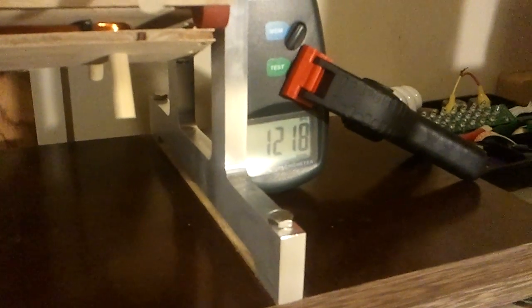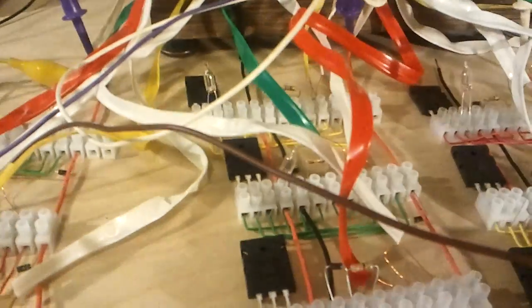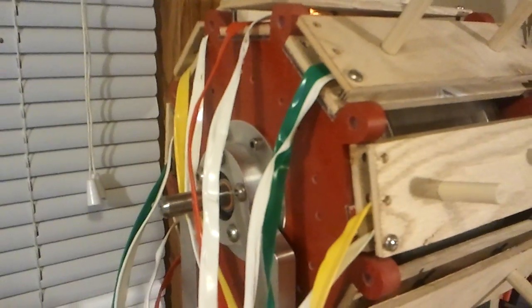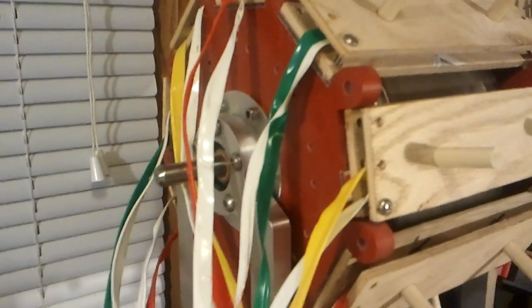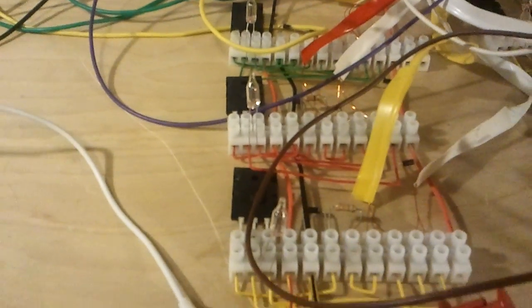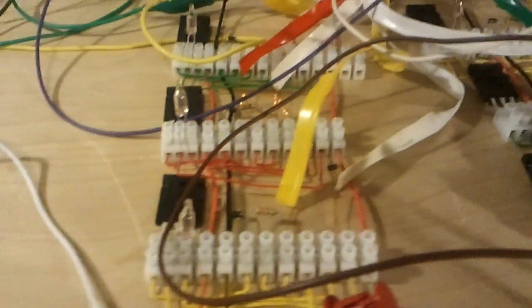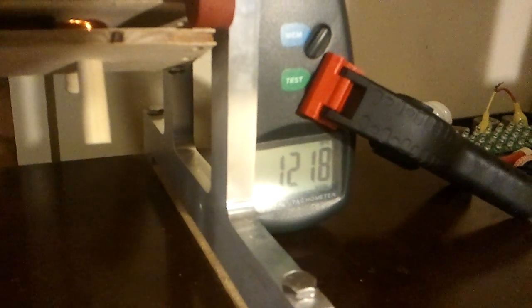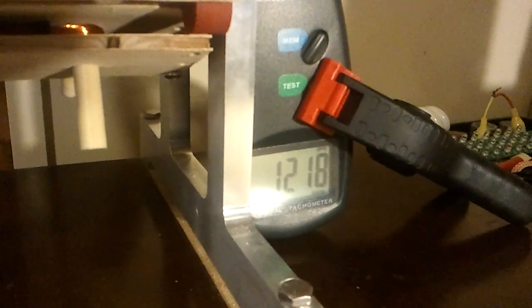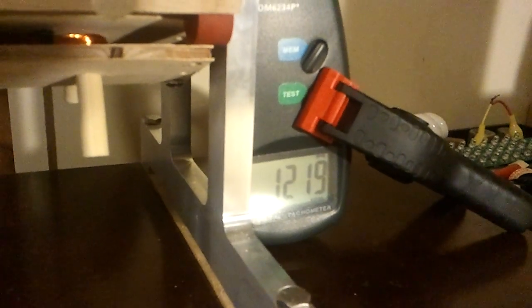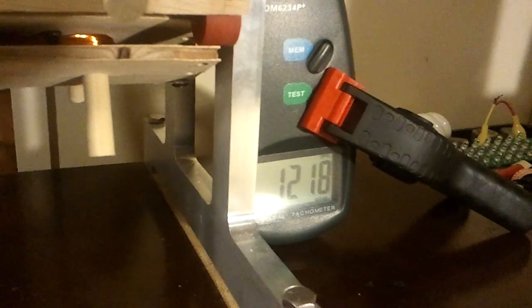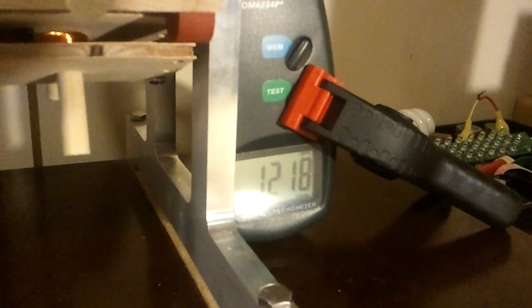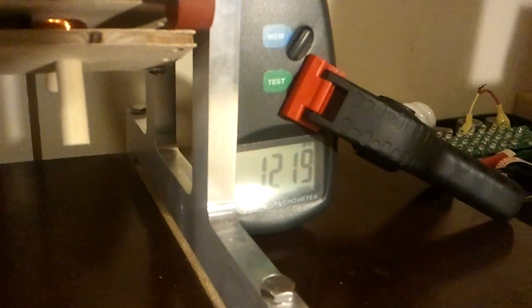So there you have it - the experimental Bedini three-phase pulse motor with the circuitry in series. That's it. Settled out at 1218, 1219 RPM.